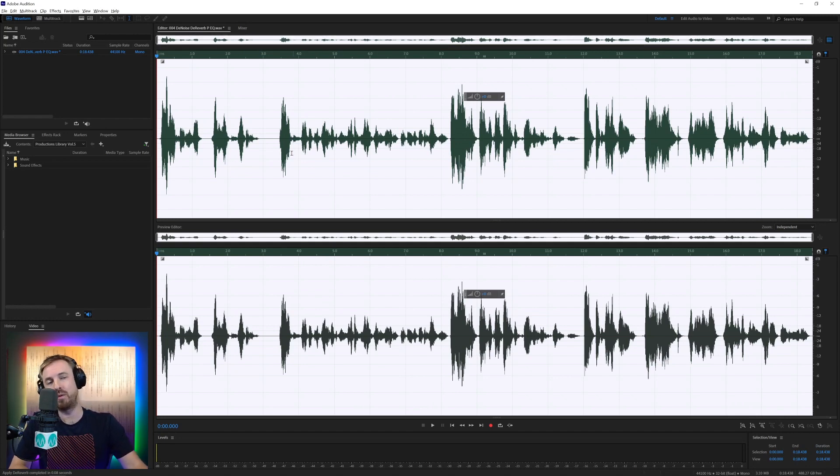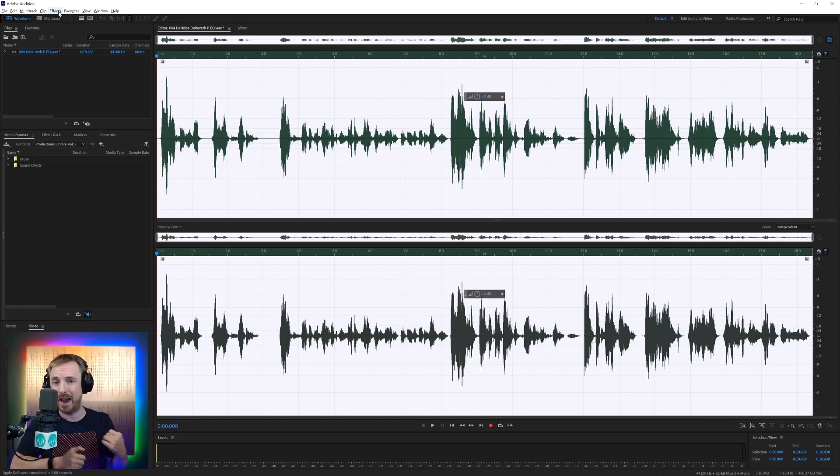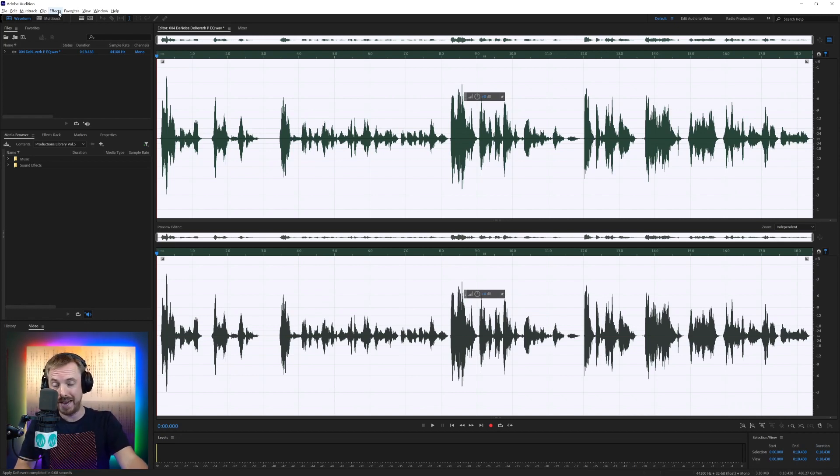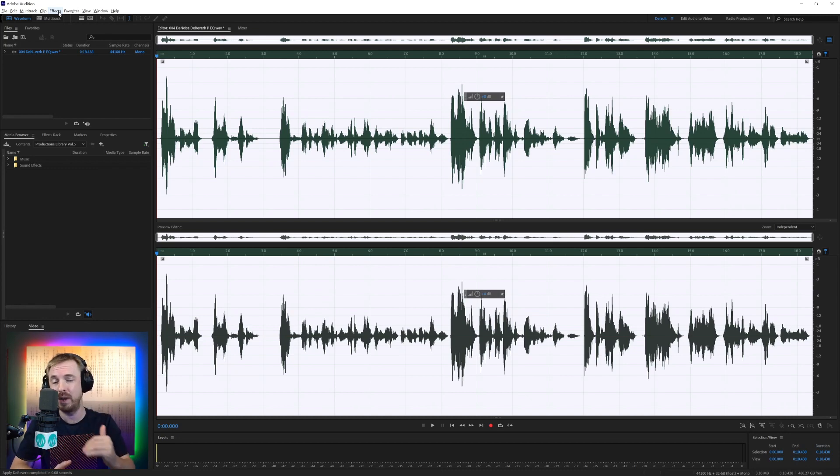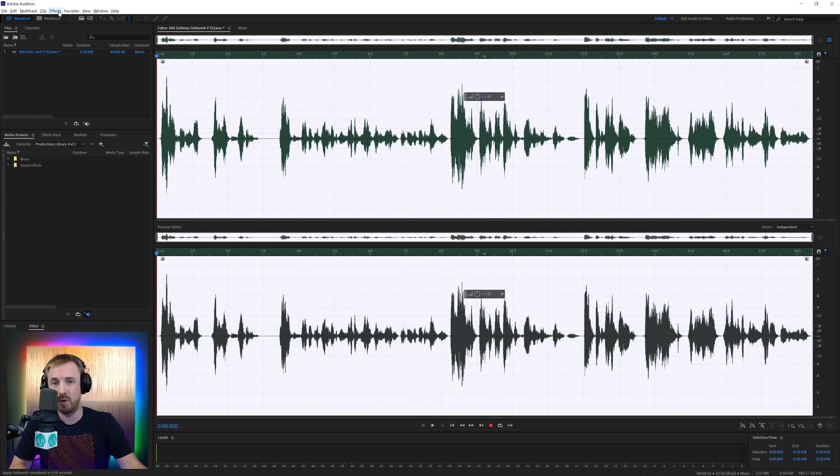But now what I might want to do is add in one of my favorite effects. And this is kind of a catch-all for fixing any background noise problems that will remain after you've done the de-noise and the de-reverb, and also helps you to improve the overall quality of the audio.